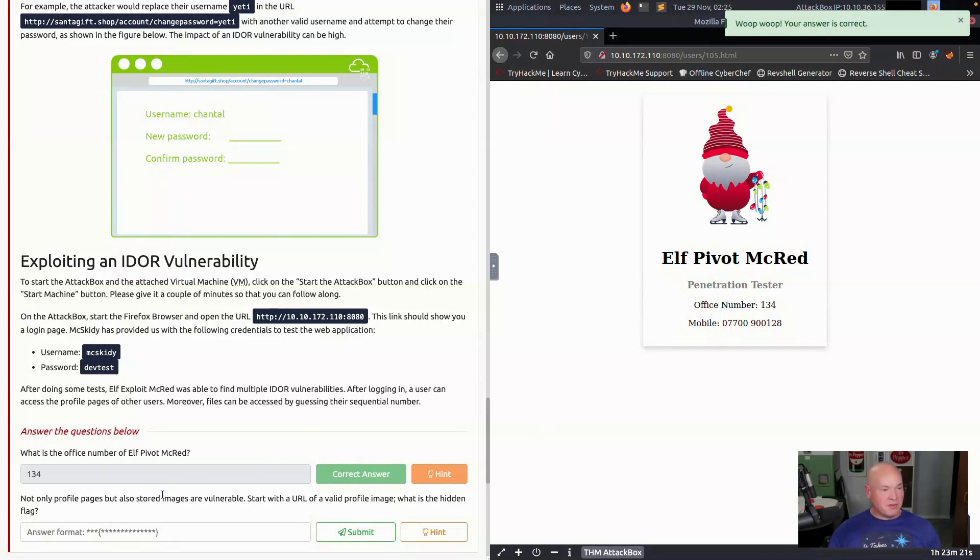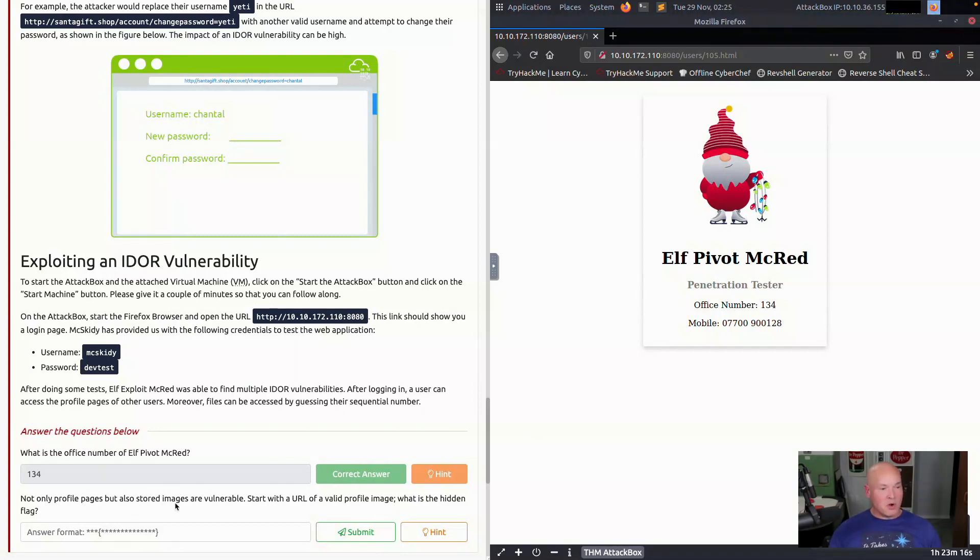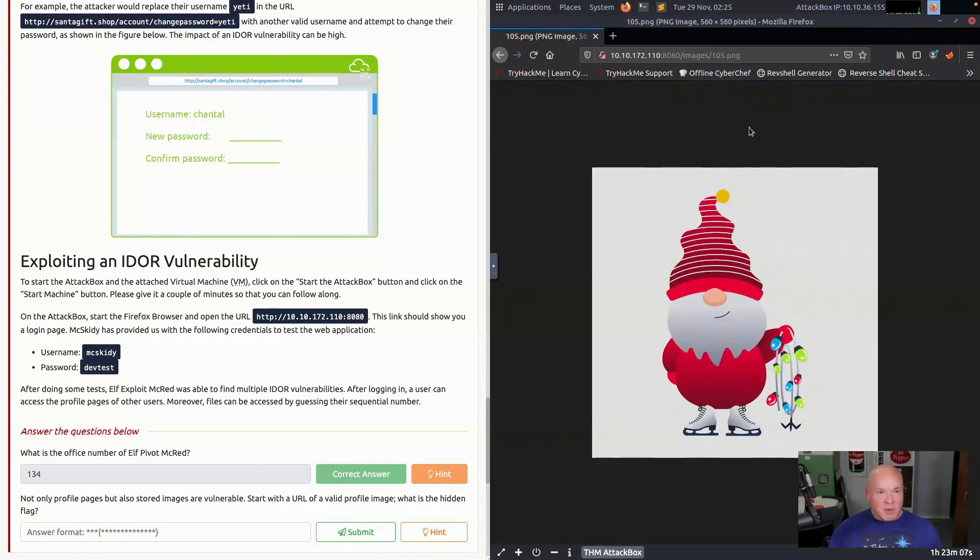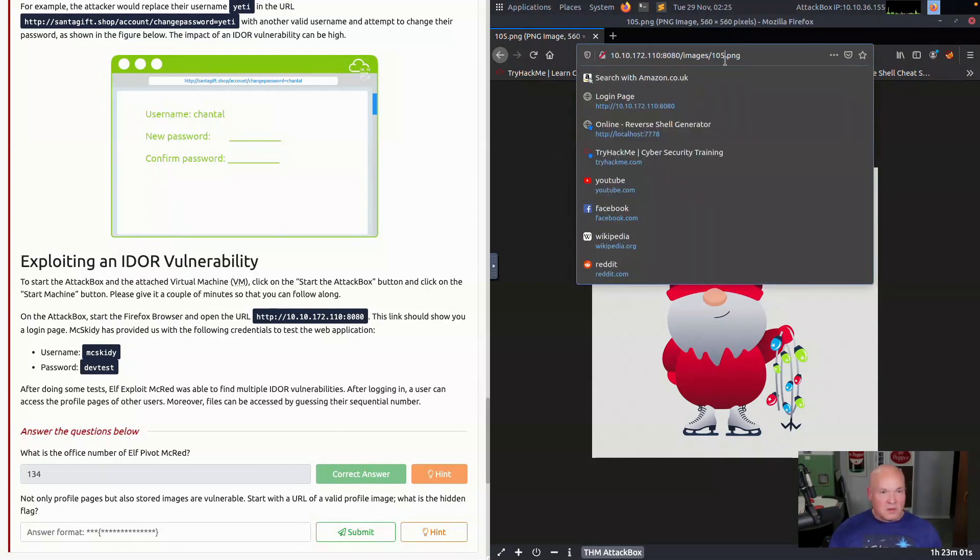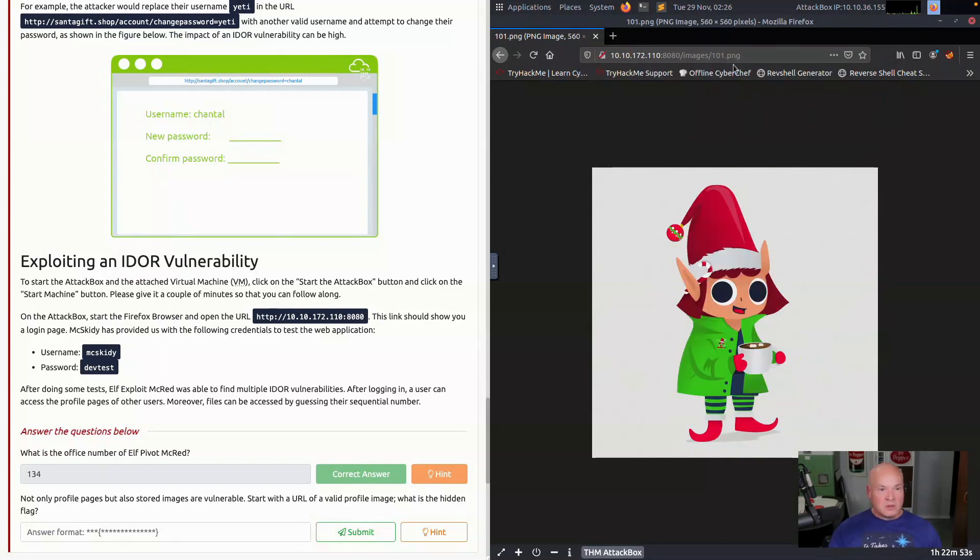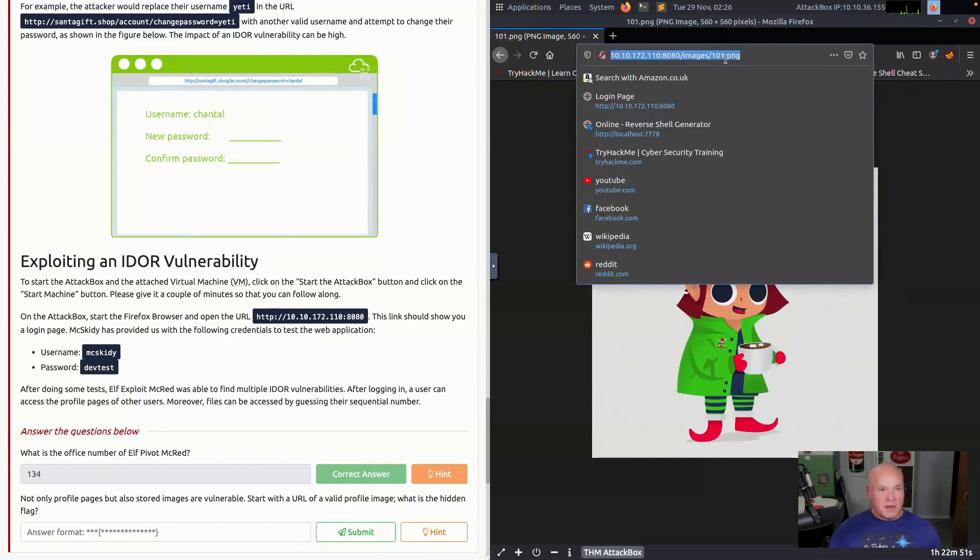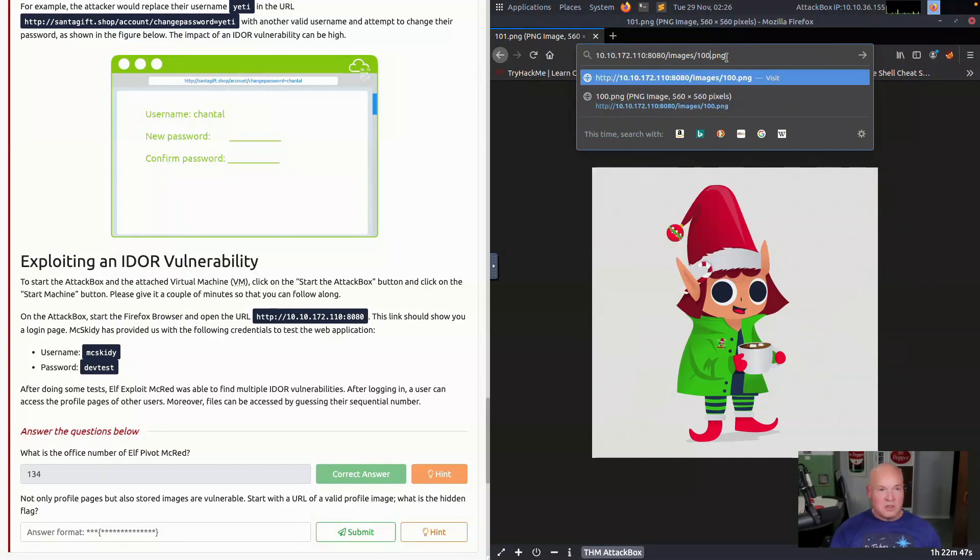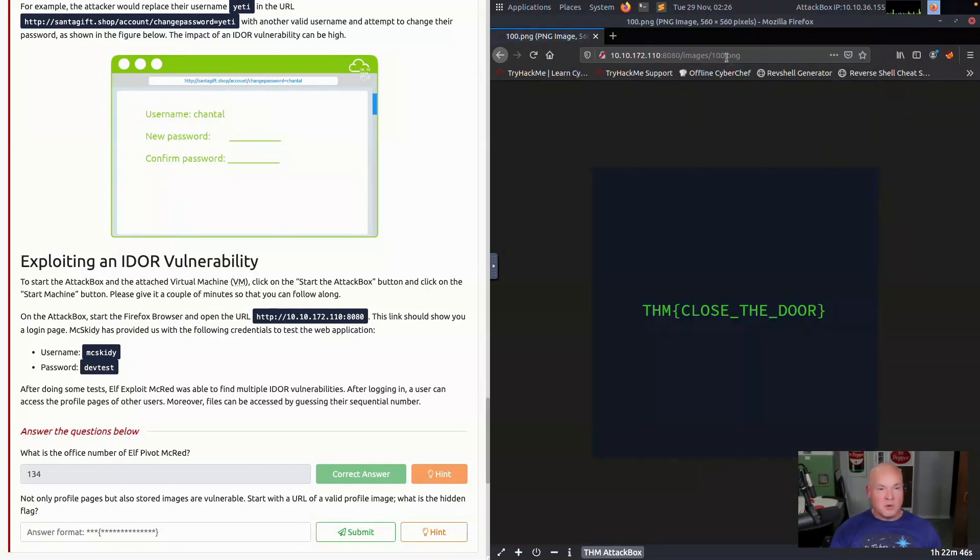Our next flag we need to get is here is not only profile pages, but also stored images are vulnerable. We're going to view the image and we need to get figured out the flag here. We went through these different accounts. We will go back to here, go back a little bit. We're decreasing our numbers here. Let's go to 100 and see what we got. There we have our flag.